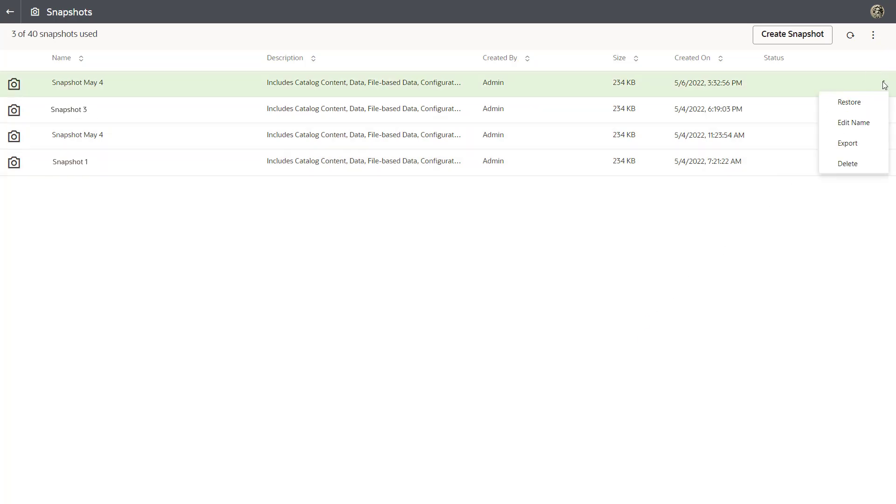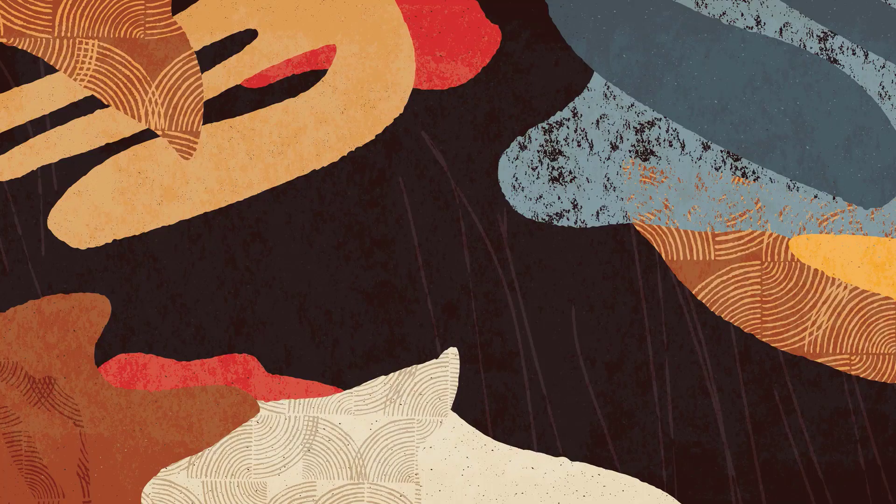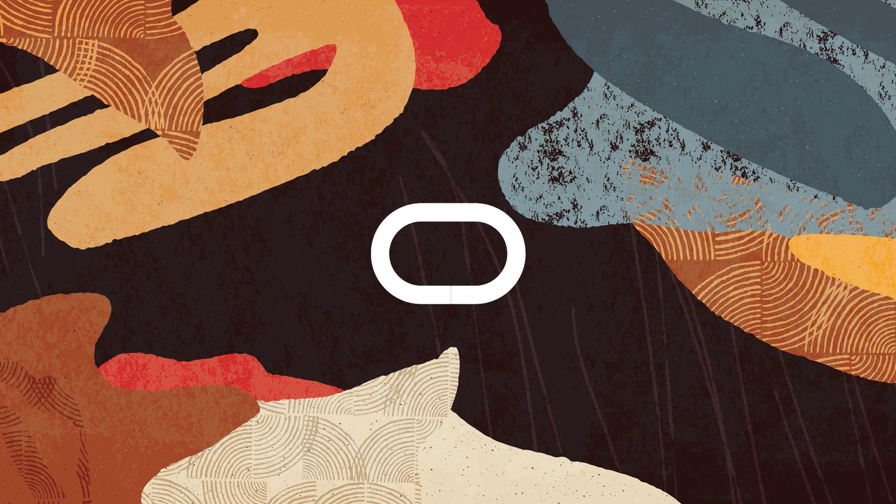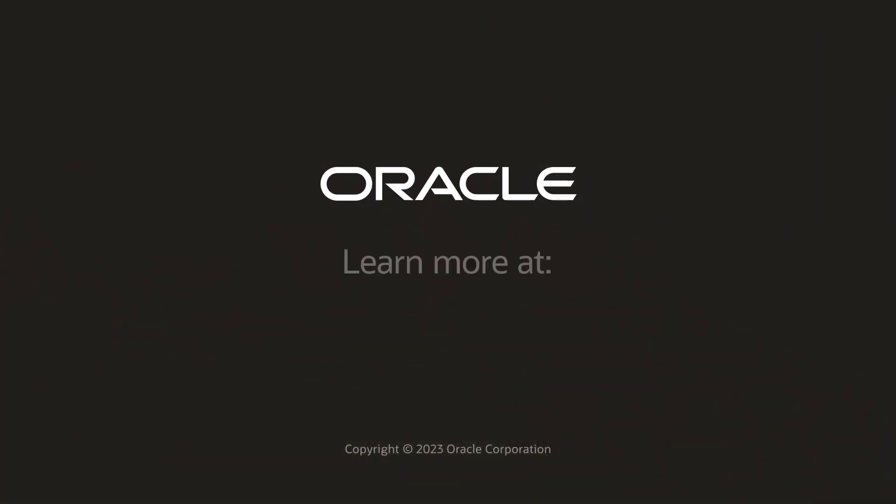In this video, I showed you how to take a snapshot of Oracle Analytics Cloud and store it in a storage bucket on Oracle Cloud Infrastructure. Then I showed you how to import the snapshot from Cloud Storage in case you need it to restore your system. Check us out at docs.oracle.com.